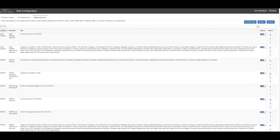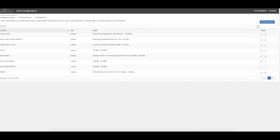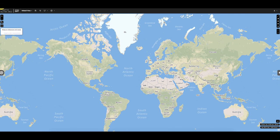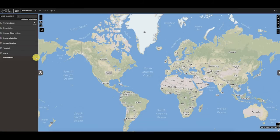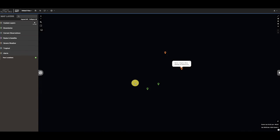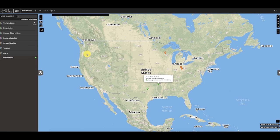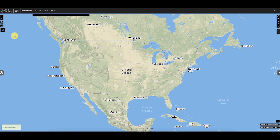One final note: customers can see what locations are set up under Manage Locations directly on the Spirit Maps map. Simply go back to the Spirit Maps user interface, open the Map Layers panel, and at the bottom of the panel the 'Your Locations' section allows customers to click and see their locations on the map — and see whether any of them are currently under an alert using color codes.